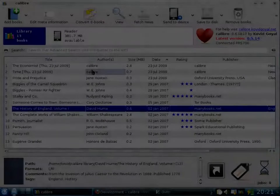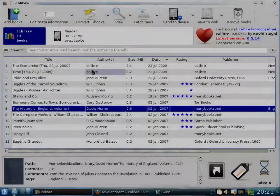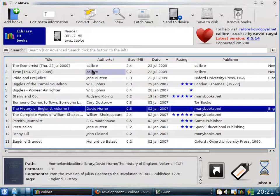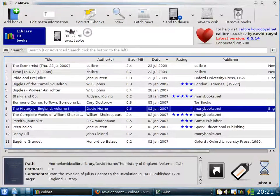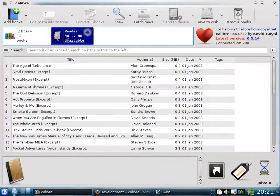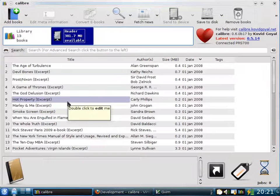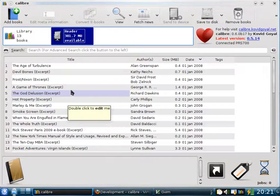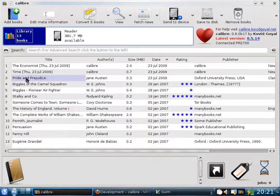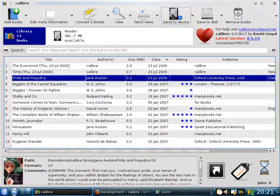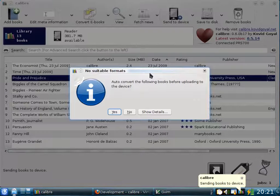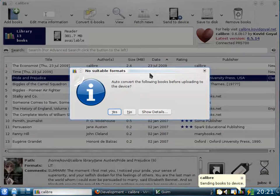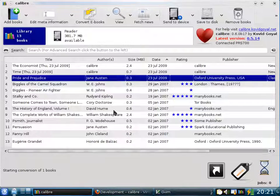Now I want to send Pride and Prejudice to my Sony reader so I can read it on the device. Whenever you connect your reader to the computer, Calibre automatically detects it and brings up a little icon here. By clicking on the icon you can see a list of books on your device. Here you can change the metadata of the books, delete them, do whatever you like. In order to send a book to the device, all you need to do is click on the book and then click the Send to Device button. Now the book Pride and Prejudice is in a format that the Sony reader does not like. However, Calibre knows this and can automatically convert the book to the Sony reader format. So all you need to do is click Yes.